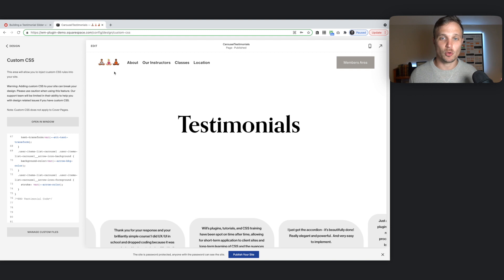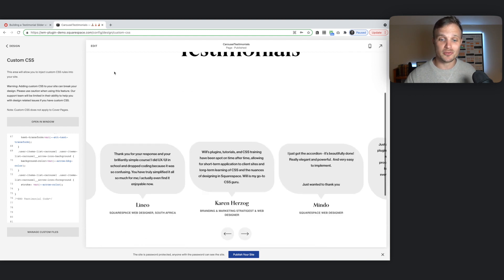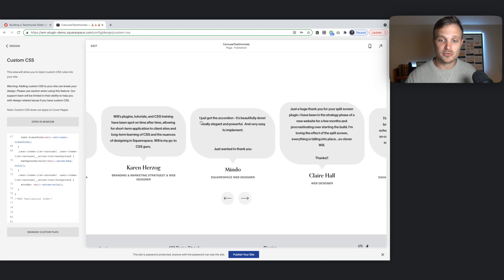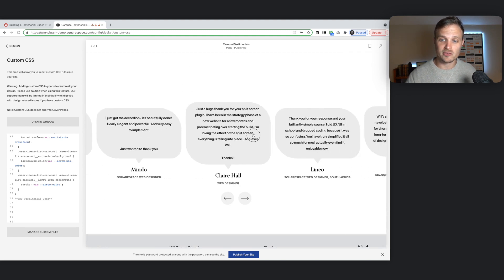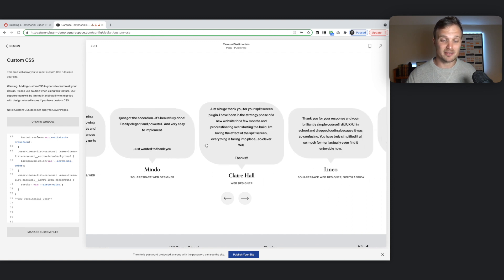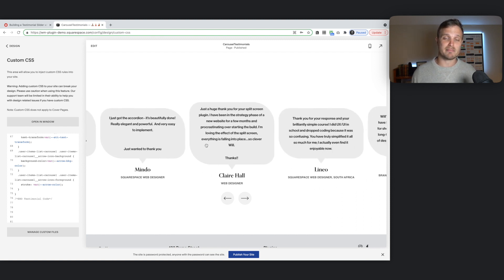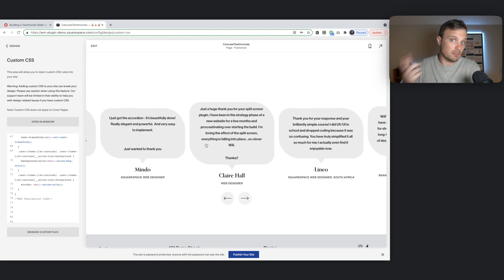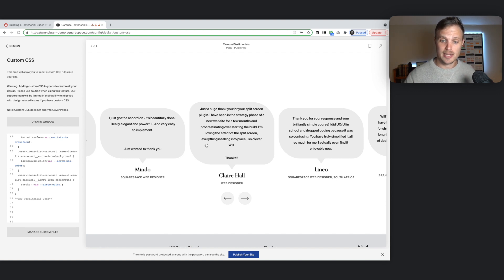Hey, welcome to this tutorial. Let's build a testimonial slider using the Squarespace auto list section. Makes it really easy to manage and update these testimonials. Add in more, remove old ones, however you want to do it.